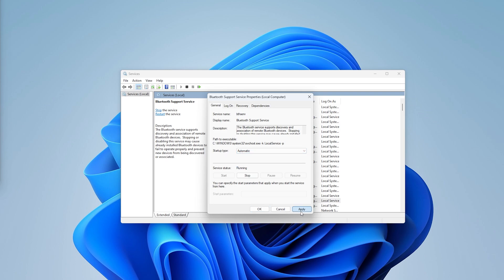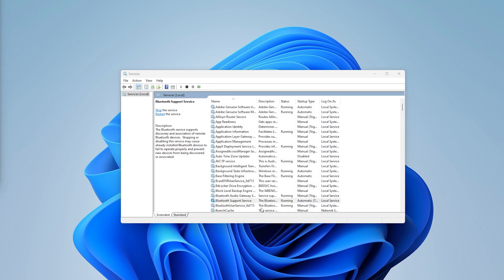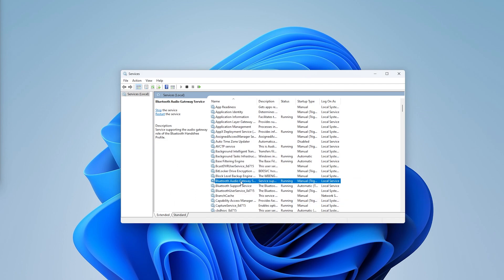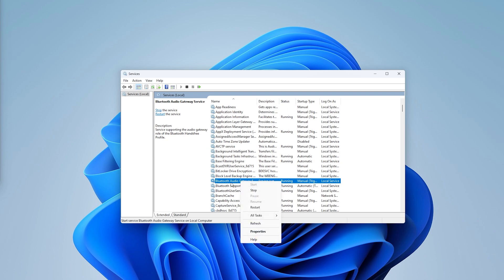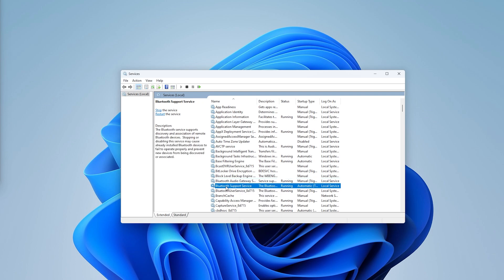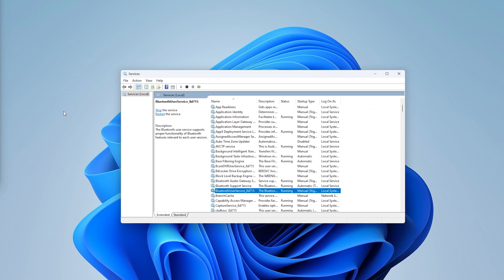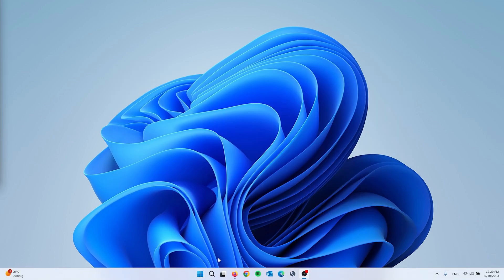Go to Properties and make sure the startup type is set to Automatic — change it from Manual to Automatic, press Apply, and press OK. There are other Bluetooth services here too, so check that the Bluetooth Audio Gateway Service, the Support Service, and the User Service are all running. You can also set these to Automatic. Then check if your Bluetooth appears, and let's move to step 2.